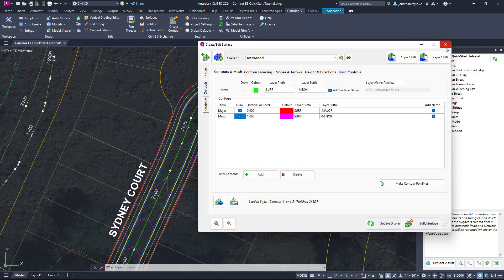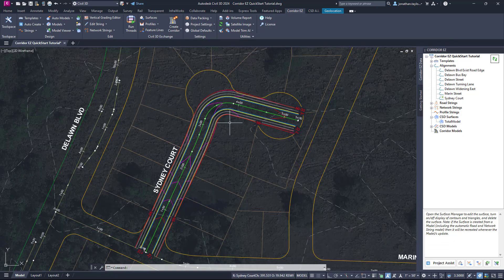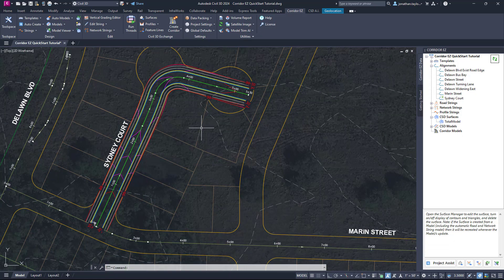We're going to click Close to close the form. Now that we've created our road string, let's have a look at how we can begin to edit it.